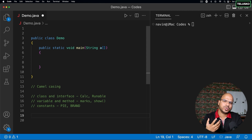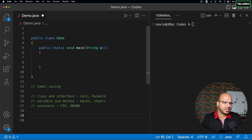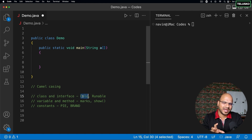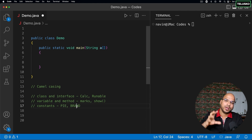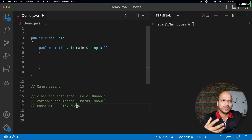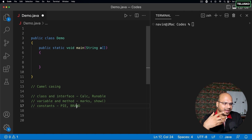We do this just to understand what something is at a glance. If you see something starting with a capital letter, you can guess it's a class or interface. If it starts with a small letter, it's a variable or method. All capitals means it's a constant. This makes your code much more readable, and it's very easy to write code that works — it's difficult to write code that anyone can read.